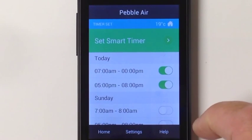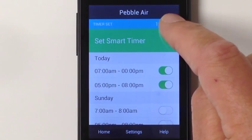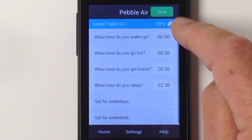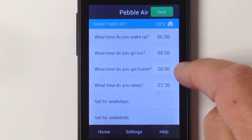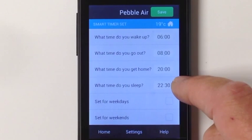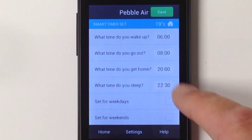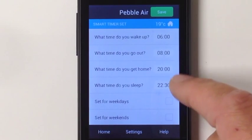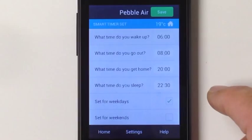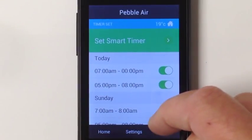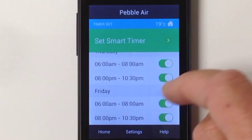Or I can go to the Quick Smart Timer settings, and I'll be asked: what time do you wake up, what time do you go out, what time do you get home, what time do you go to sleep. I can set those for either weekdays, weekends, or both. If I set it for weekdays and push Save, I will set all those timers up for every day of the week.